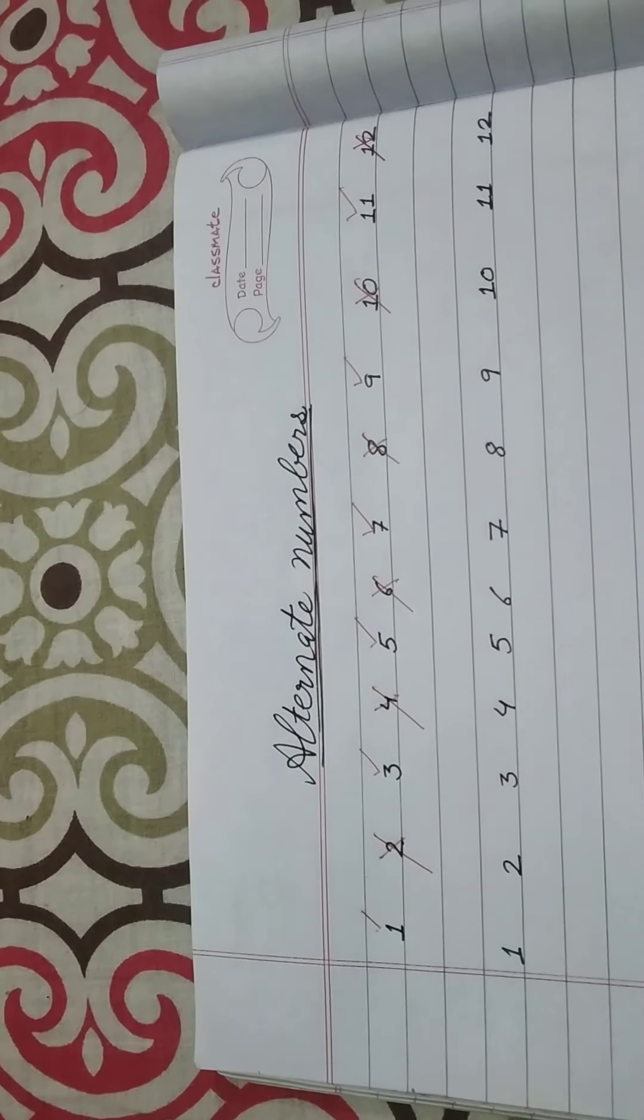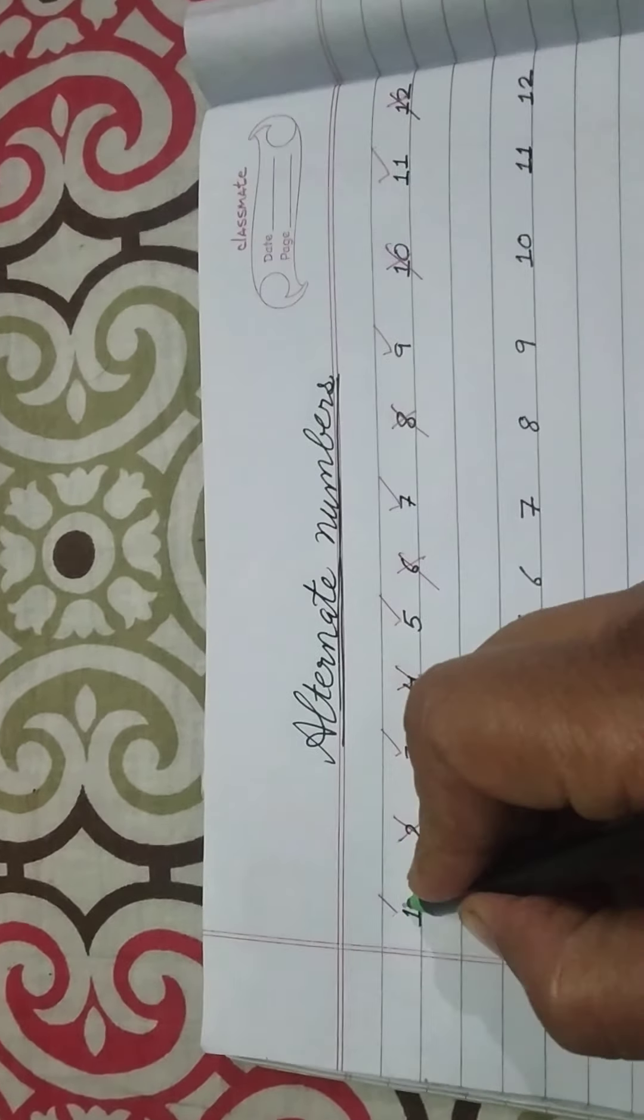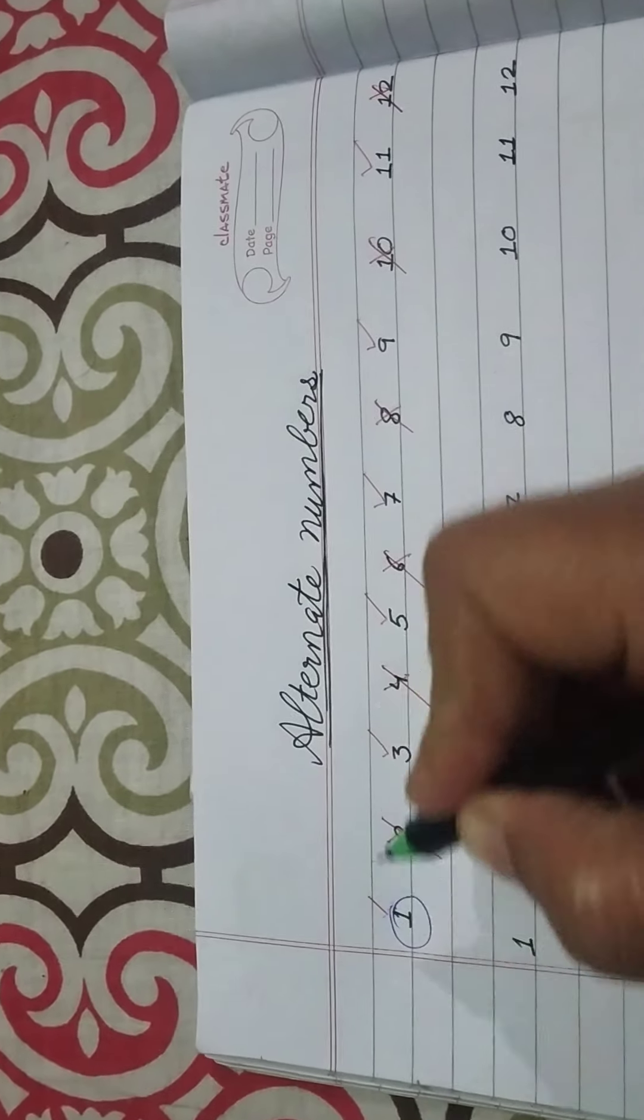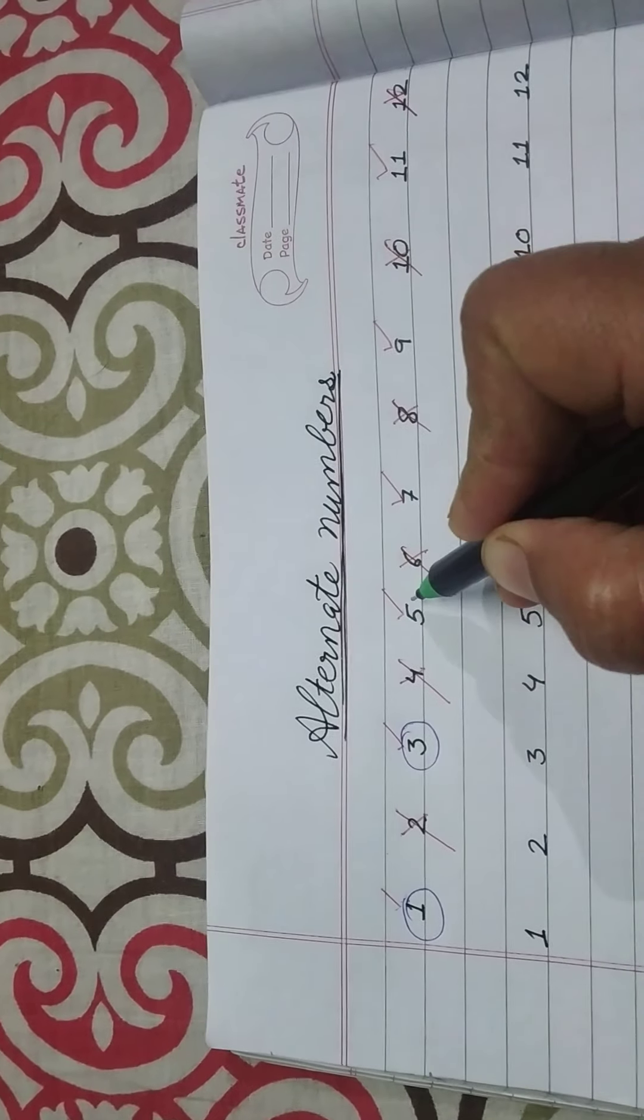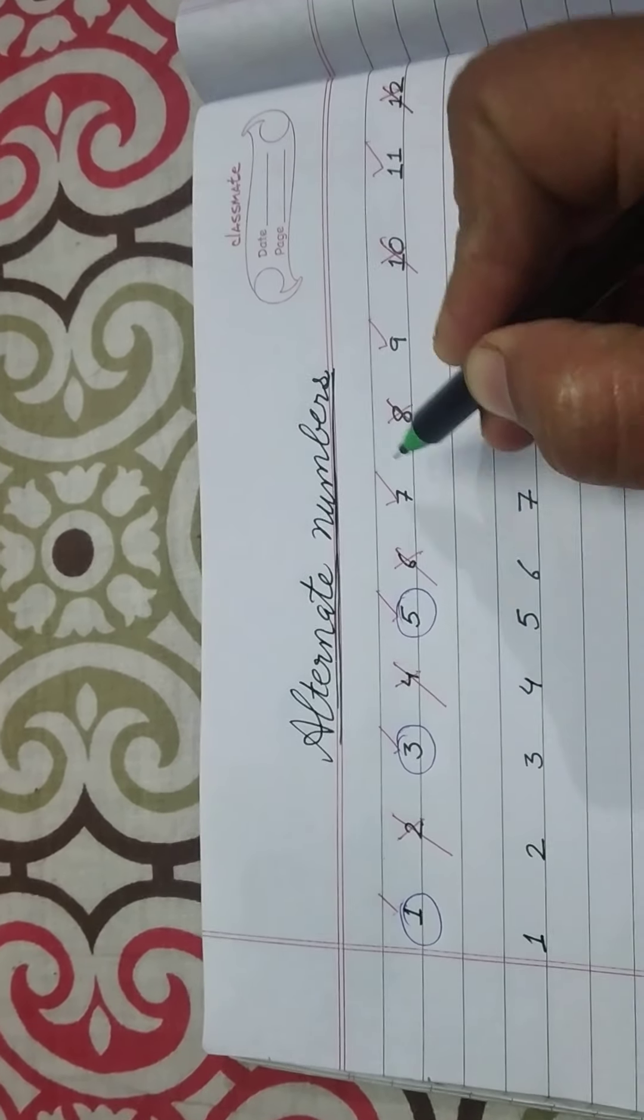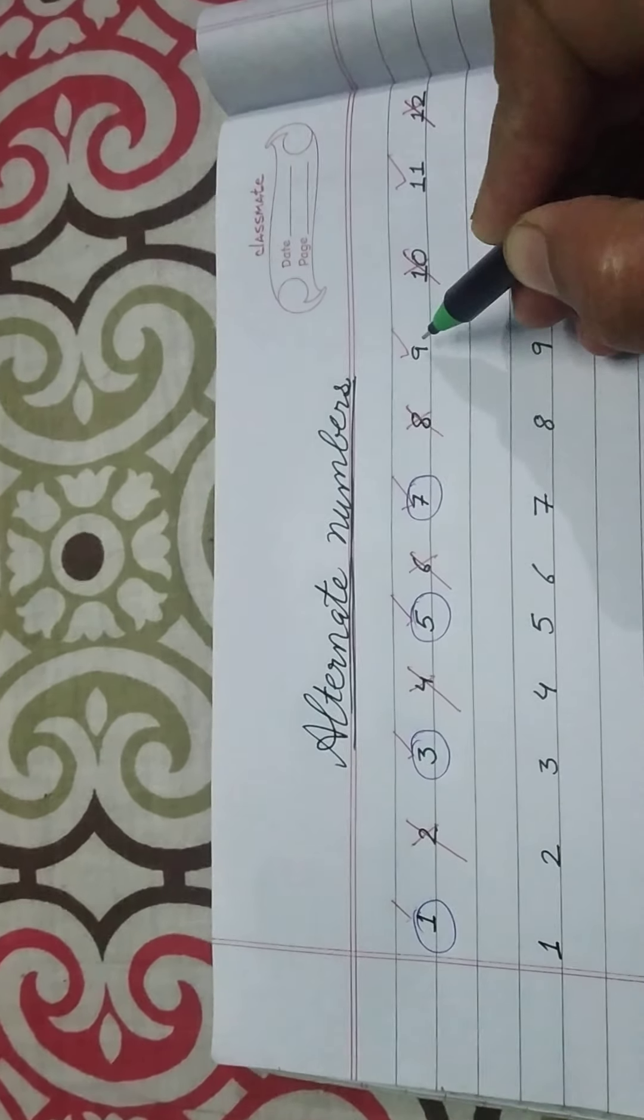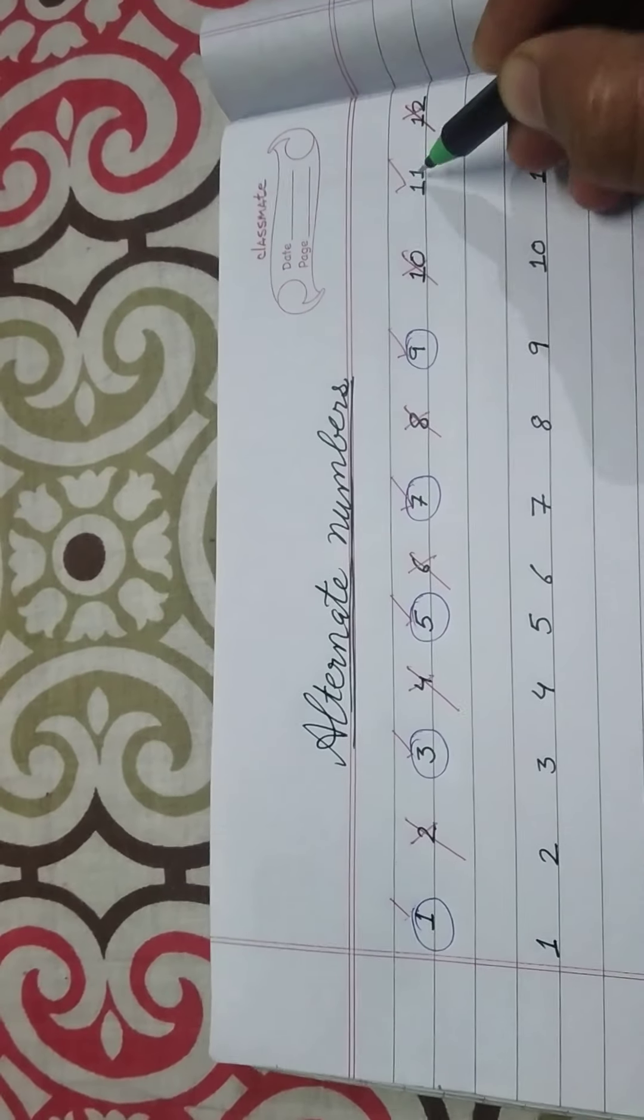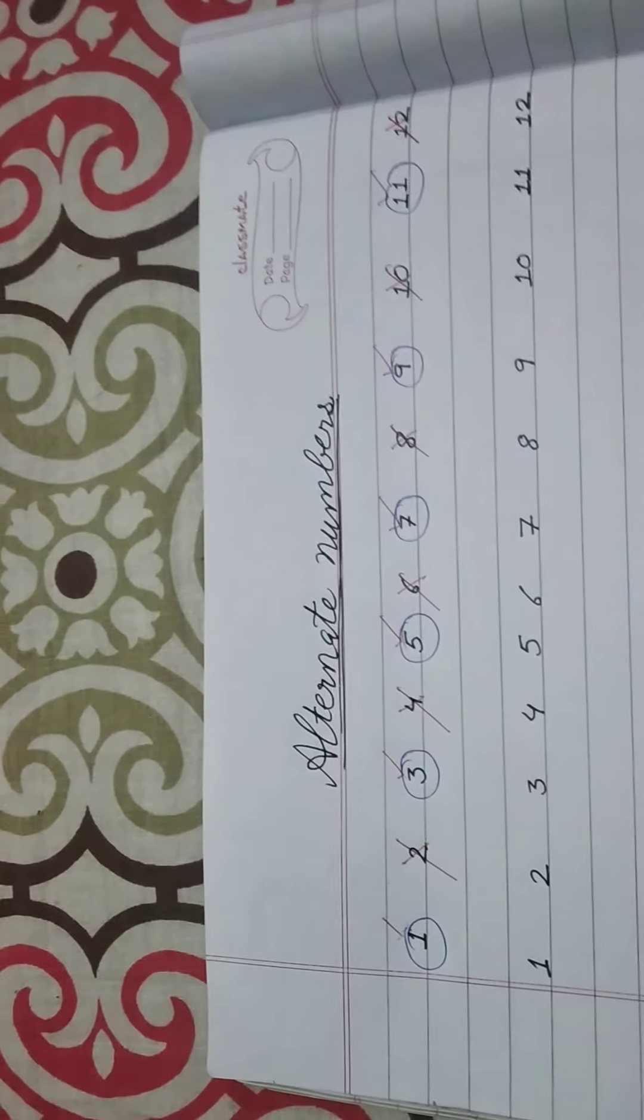So if I start with 1, the numbers will be 1, 3, 5, 7, 9, 11 and so on.